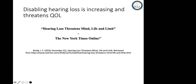There was an interesting article published in the New York Times on December 2018, describing what hearing loss means. The title was 'Hearing Loss Threatens Mind, Life, and Limb.' When you begin to have severe to profound hearing loss, it's associated with a lot of other factors.